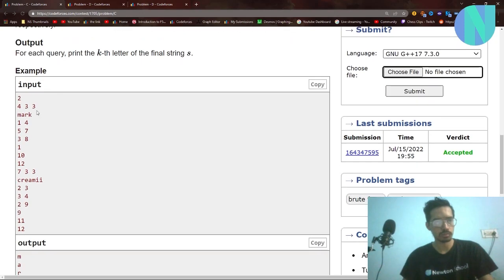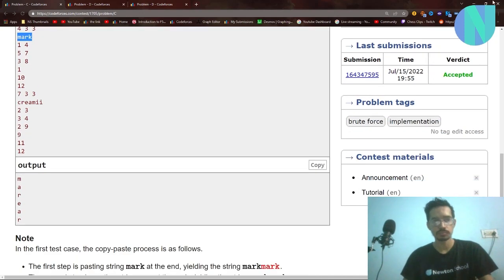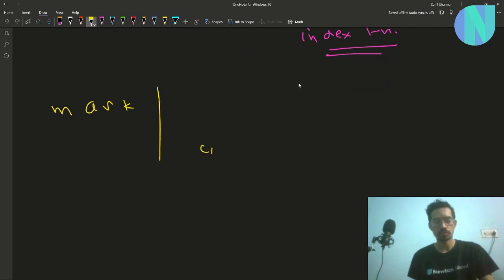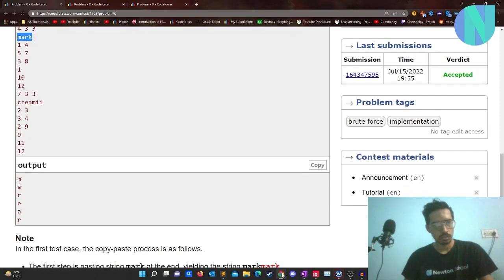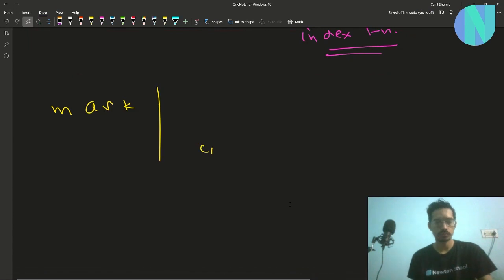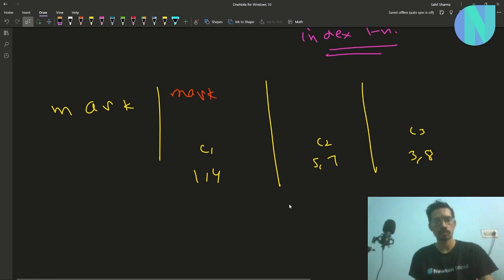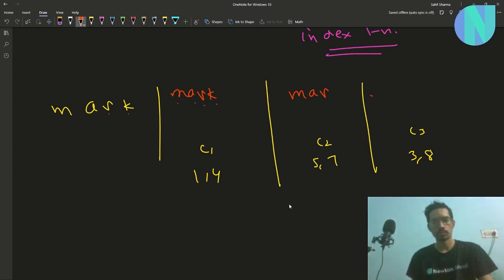Let's take a concrete example. Say we take the string 'mark'. We do operations: C1 on 1 comma 4, C2 on 5 comma 7, and C3 on 3 comma 8. For C1 on 1 to 4, we copy 'mark' again. For C2 on 5 to 7, we copy 'mar'. And for C3 on 3 to 8, we copy 'rkmark'. The resulting string becomes mark-mark-mar-rkmark.